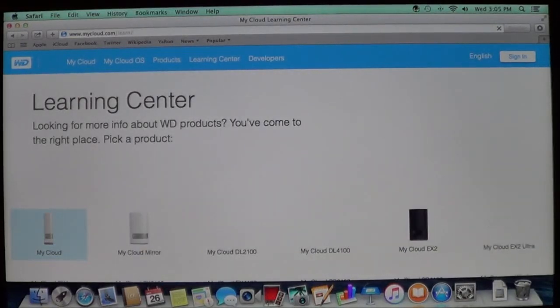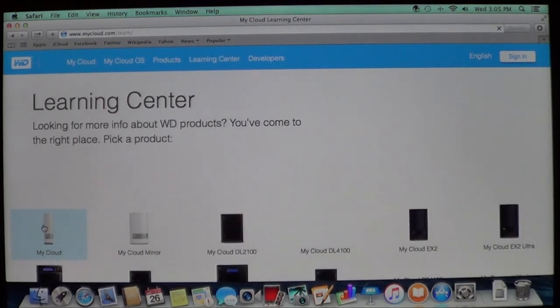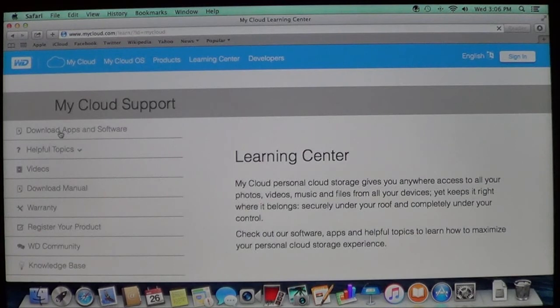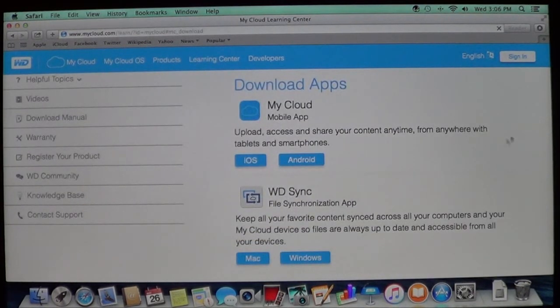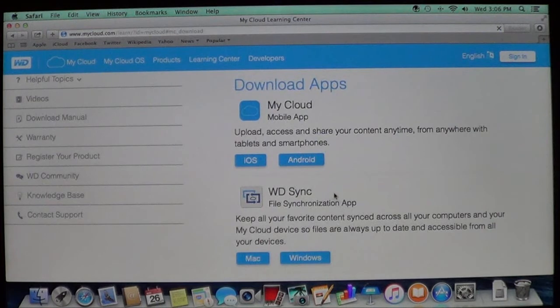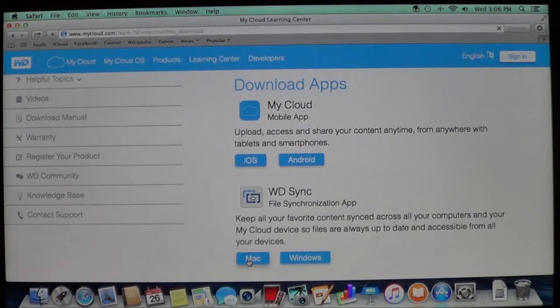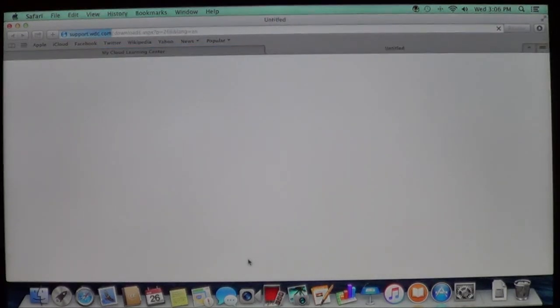Now again, we're back at the same page we were a while ago. I'm going to select my drive. Now we're going to go back over here, download apps and software. And here's the WD Sync file segregation. Now you want to make sure you choose Mac. Don't choose Windows. So we'll select Mac.